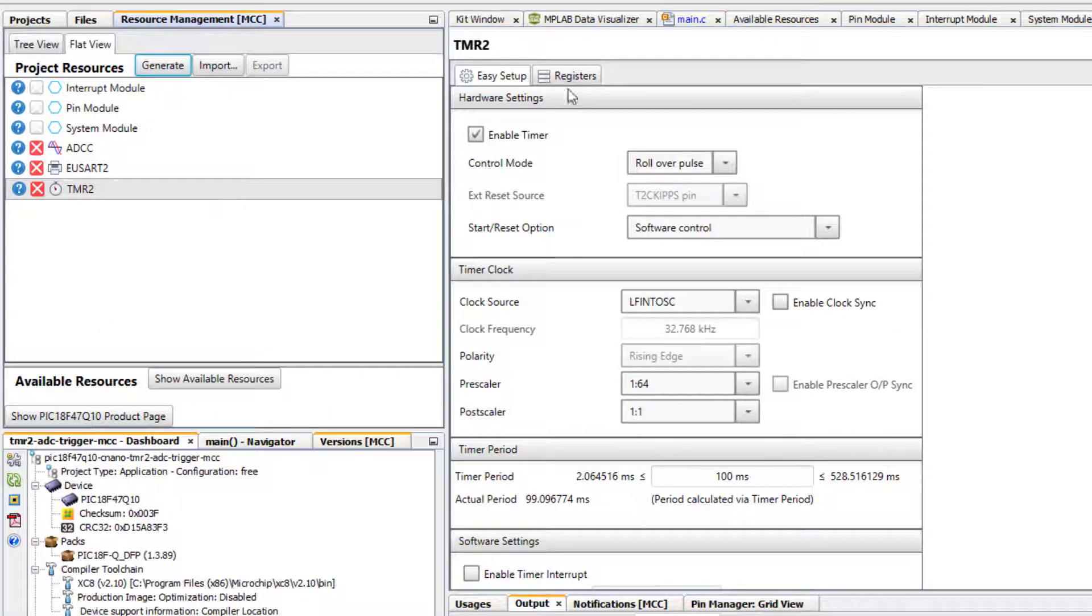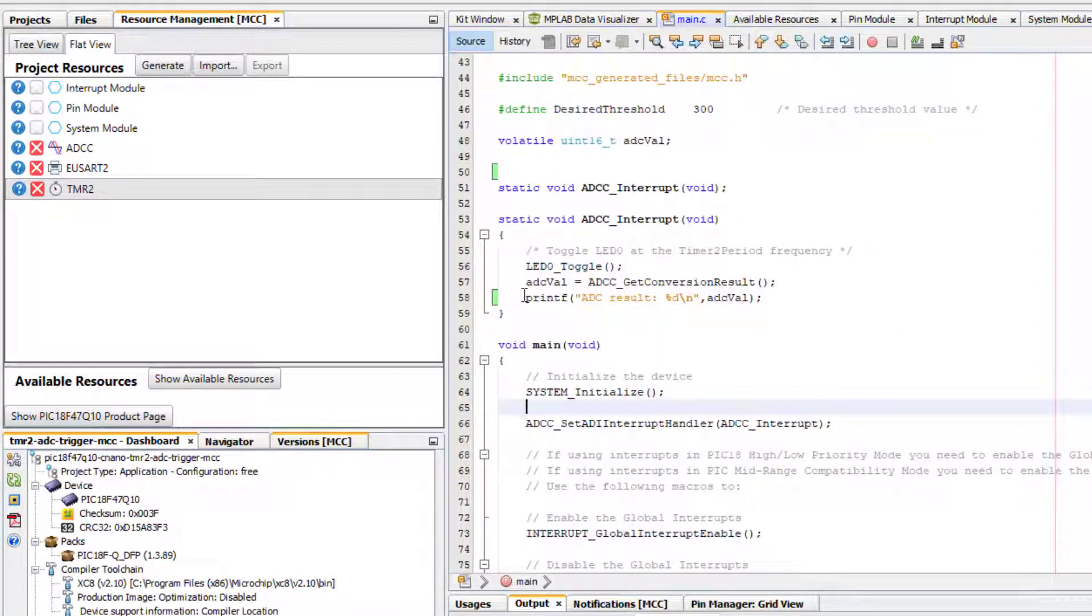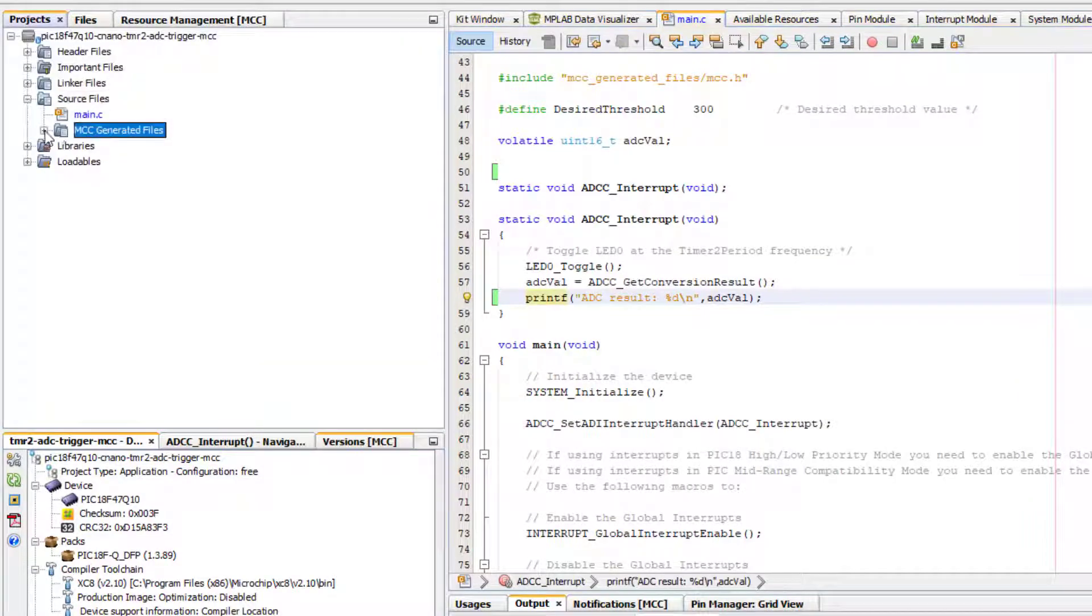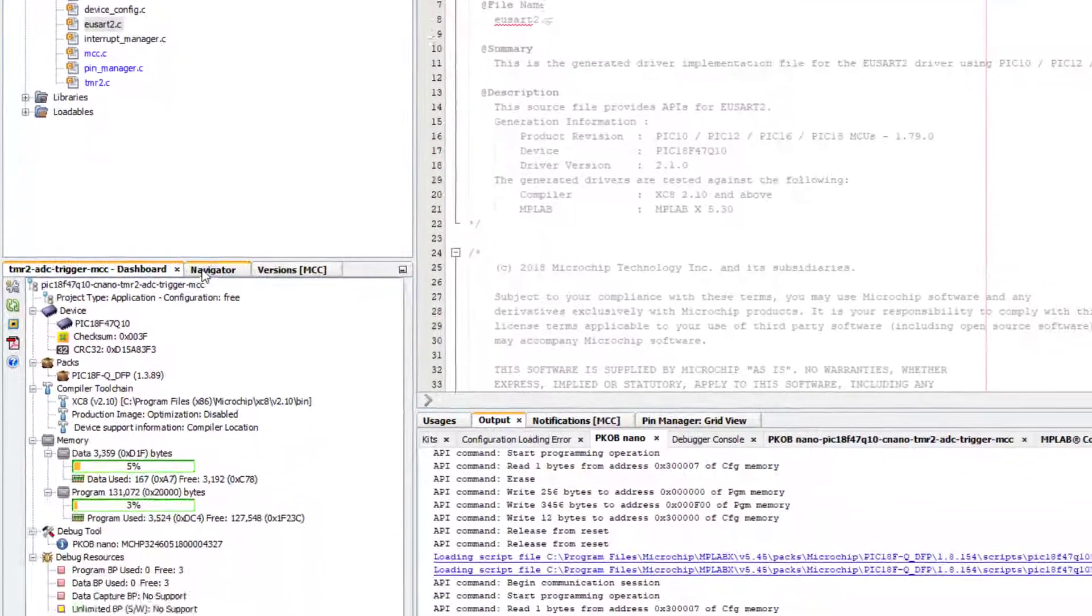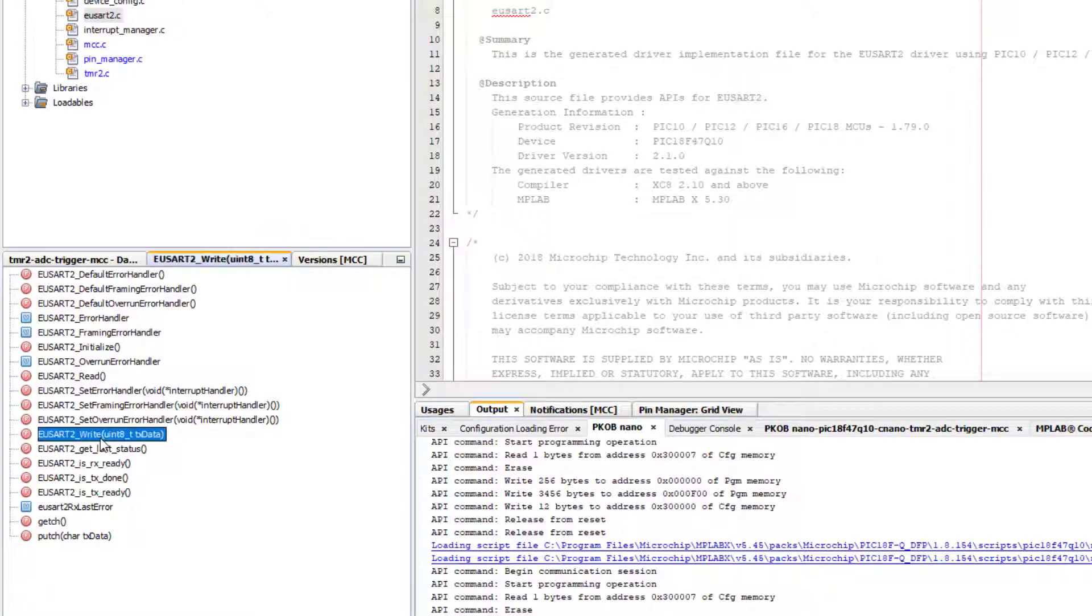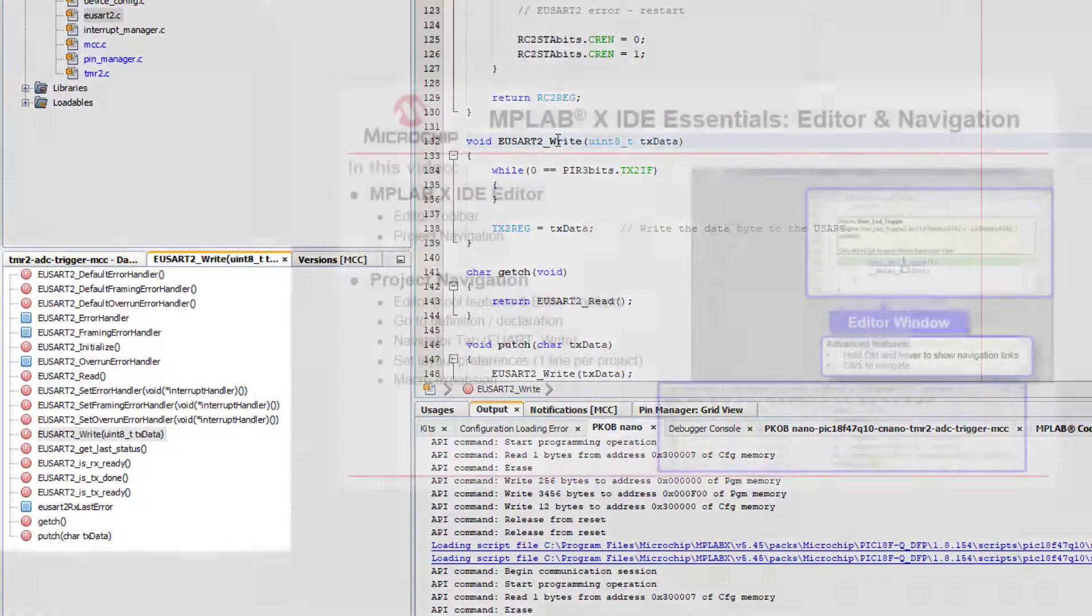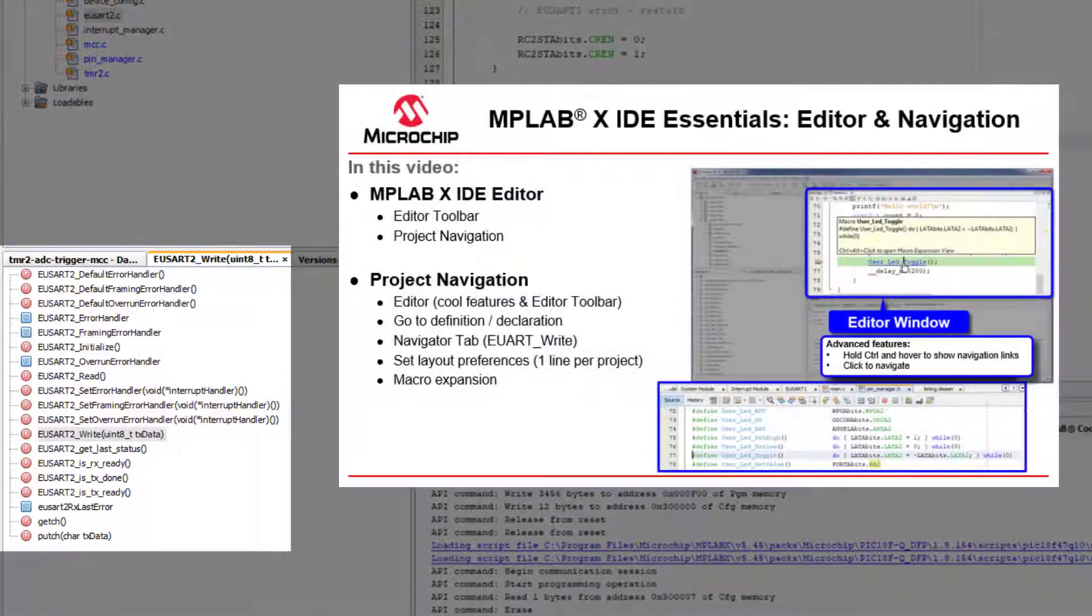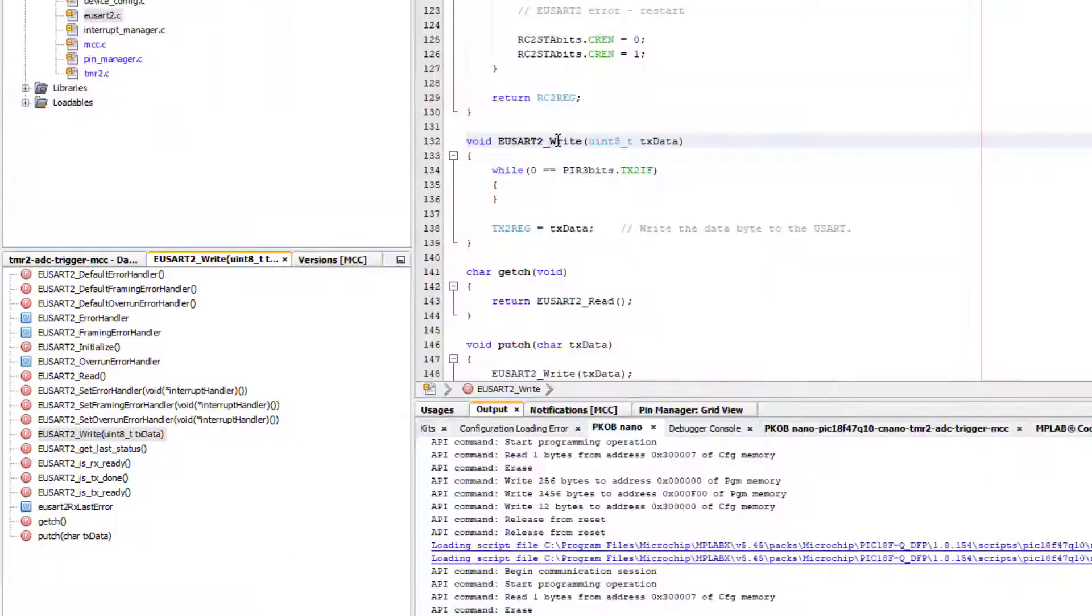And then in main, instead of a printf, we need to just send a raw ADC value to the UART. So looking in the UART driver under Navigator, here we can find a UART write function. See MPLAB Essentials Editor Navigation for more tips and tricks on navigating projects.